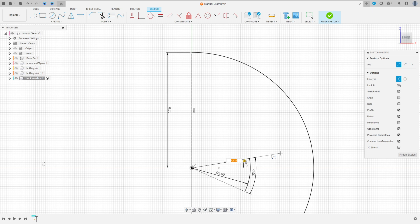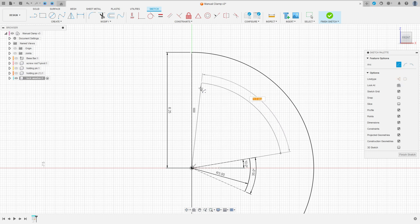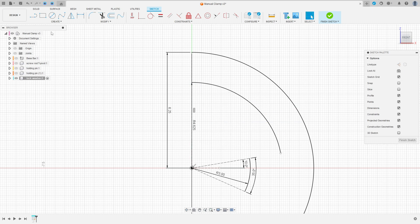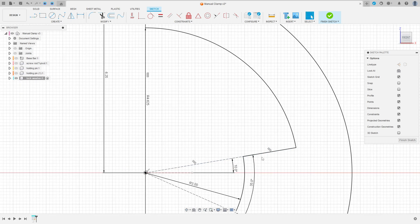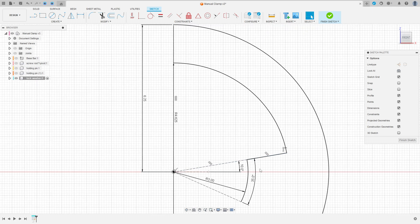Of radius. Remove the construction line and make an arc here. Then make a line here between these two points. This line must be collinear with this line here — or parallel, that's okay.